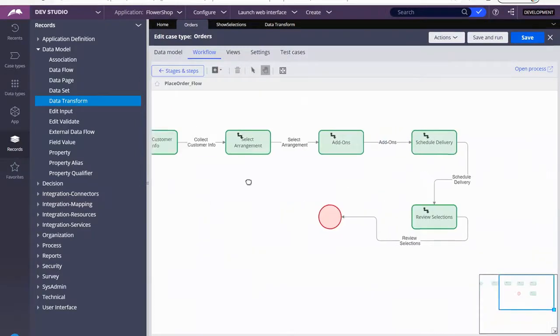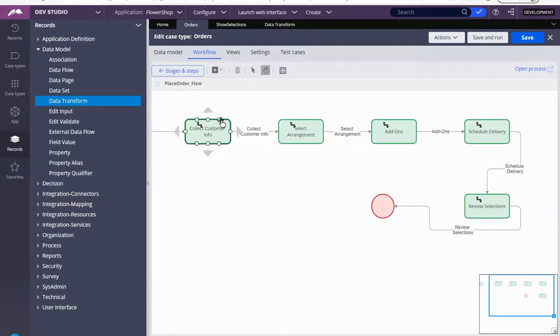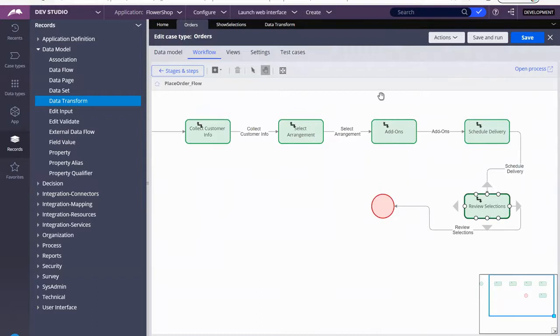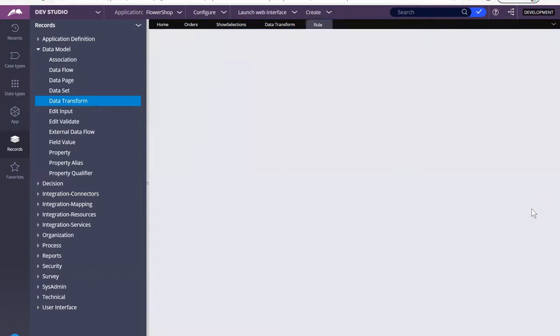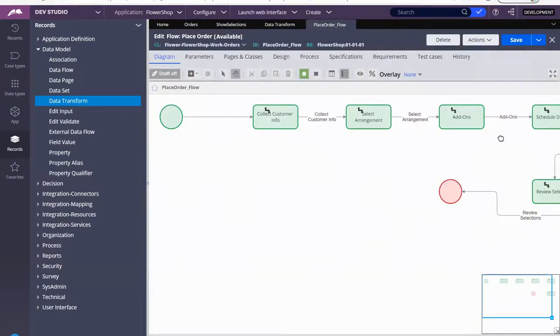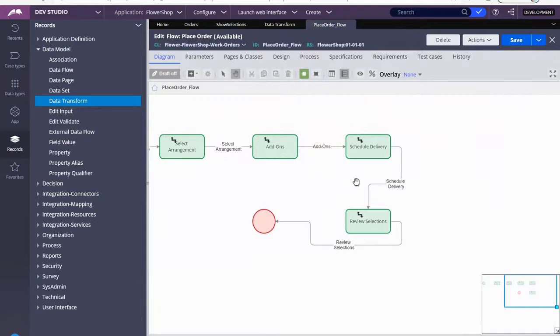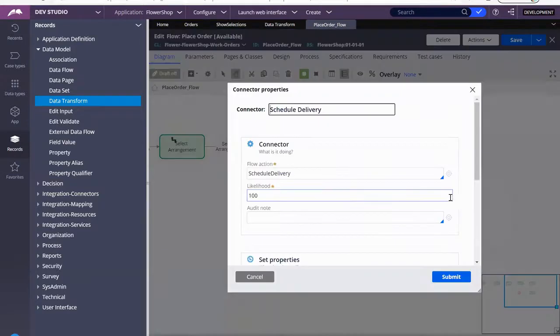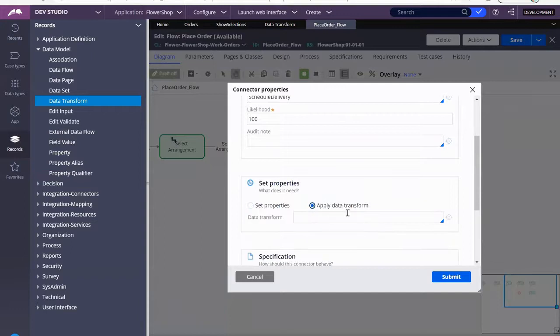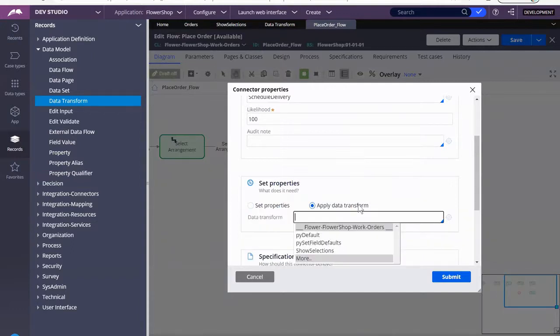If you notice, these are the names of the steps. And then each step has a little connector that moves on to the next step. So that's what we want to modify. We've already created the data transform. Now we have to tell Pega, use it. Use this data transform that I just created. And now you see down here. Submit.